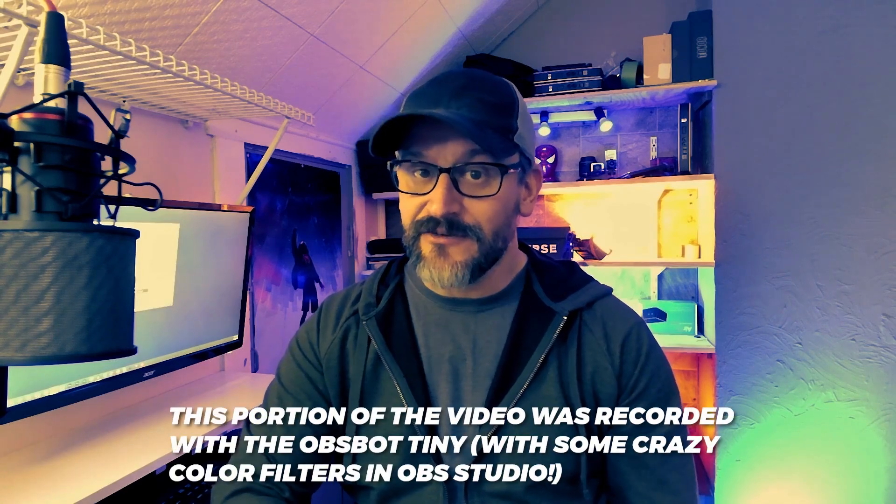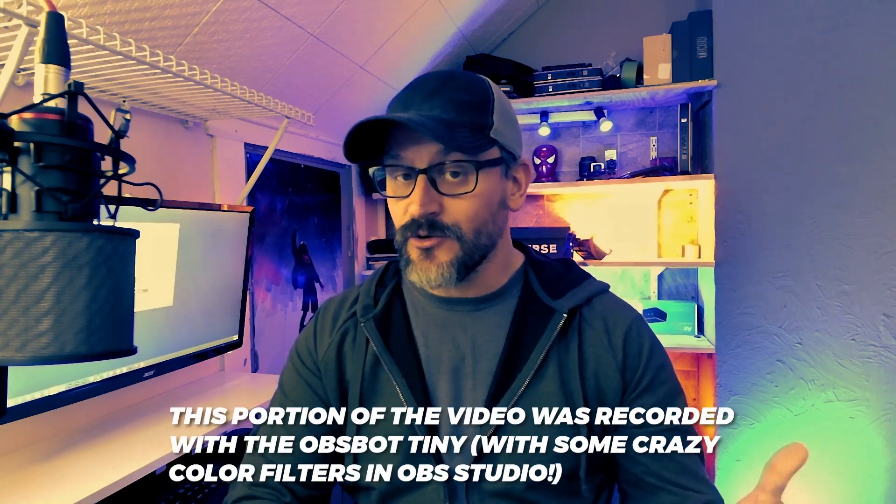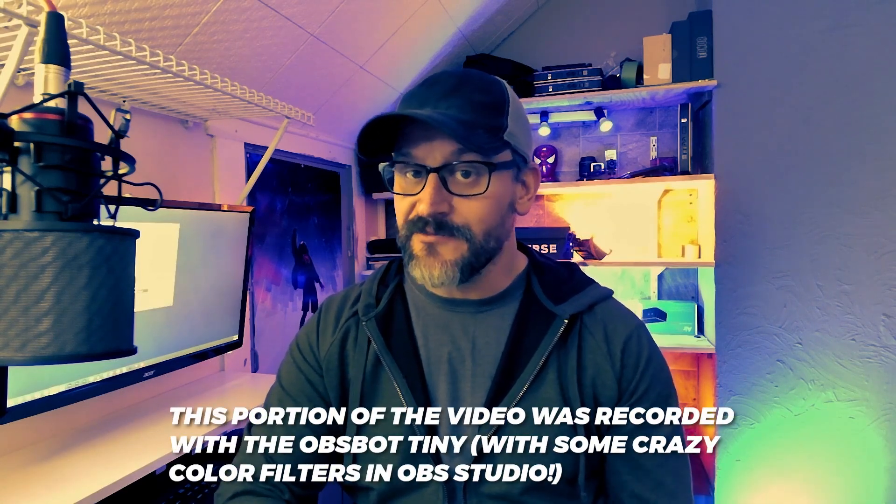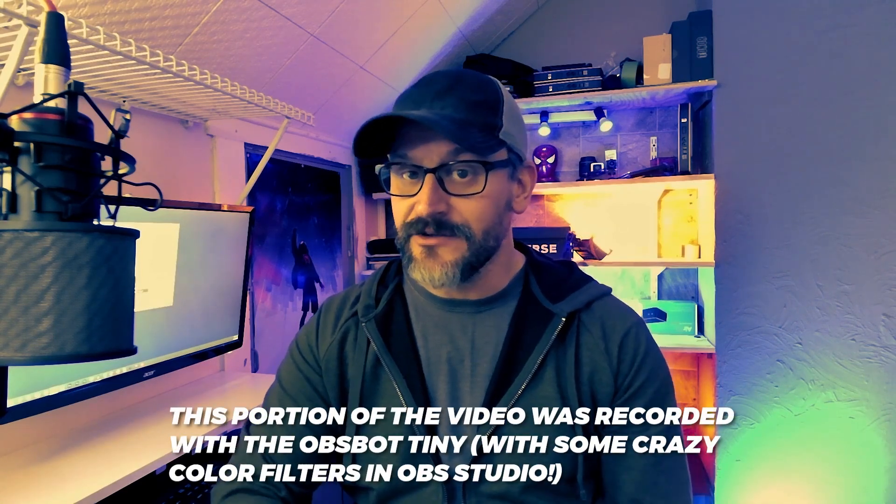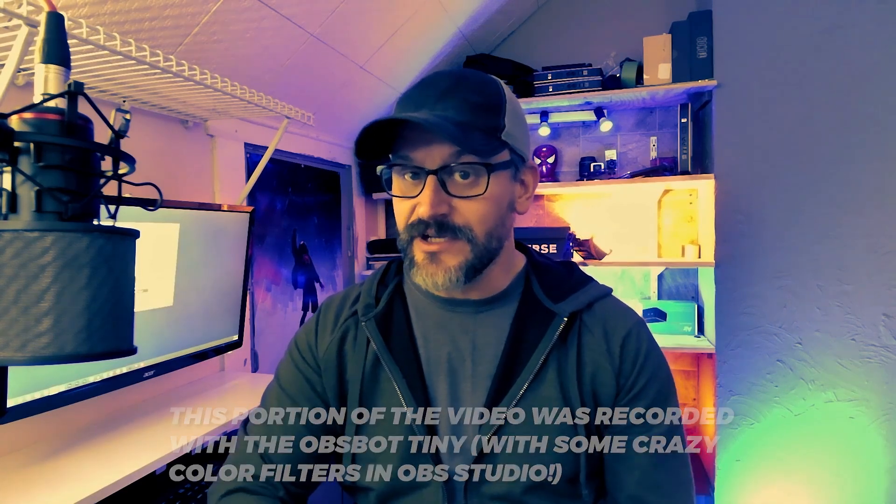So I hate webcams. I have never been a fan of webcams and I don't like using them for any kind of real video production. I will fall back on a webcam for using it for like a Skype call or a Zoom call or something like that. But for the most part, I'm just not a fan of webcams. I would rather have a more full featured camera to have that kind of better picture to work with. But I'm starting to come around.